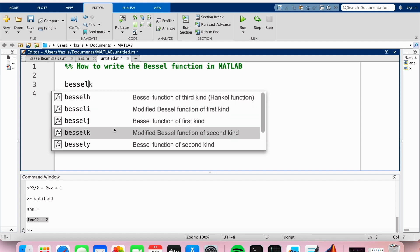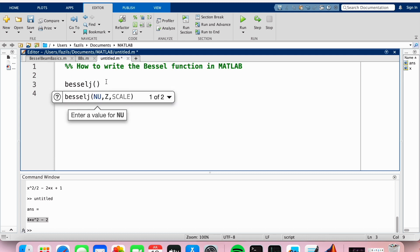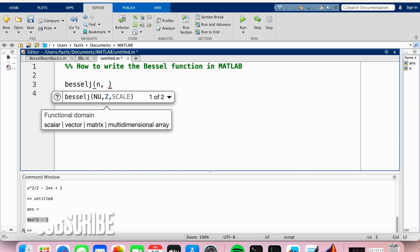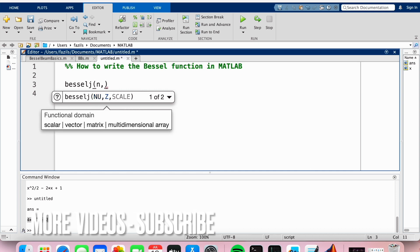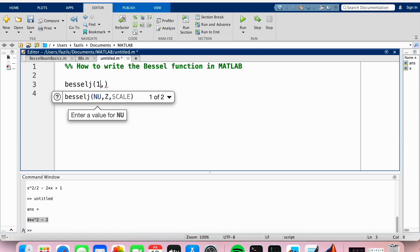So I'm just going to go with the Bessel function of the first kind, Bessel J, and then I'm going to type a pair of round brackets. The first input is basically going to be the order of the Bessel function. So you can just let that be n and then decide what n will be at a new point. You can also just let it be the actual integer, so it can just be one or two, etc.